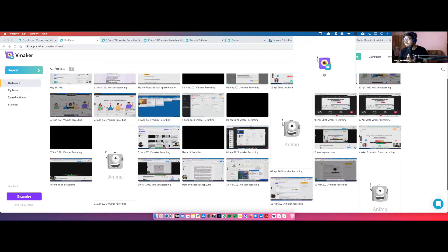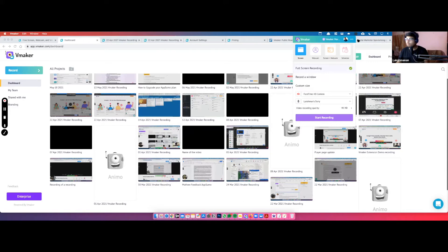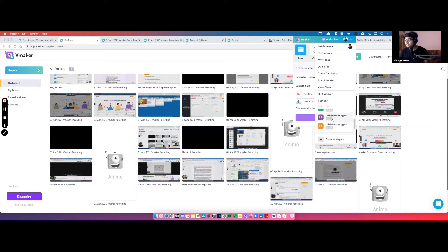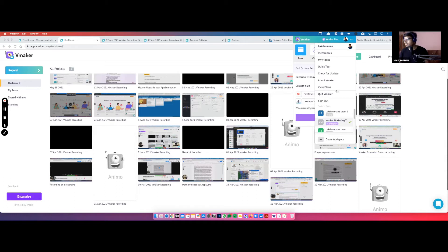Once you've opened the app and logged in, click on the three buttons and you can see the different workspaces you are part of. This is a common confusion — people say they've signed in but are still on the free plan. Make sure you choose the right workspace, as the plan will be notified there. If you used a different email for a paid plan, make sure you choose the right login.